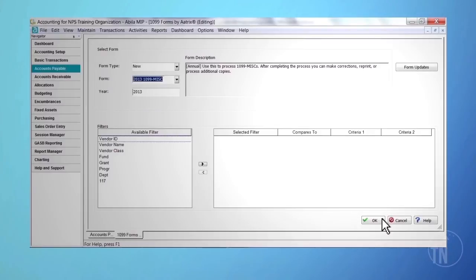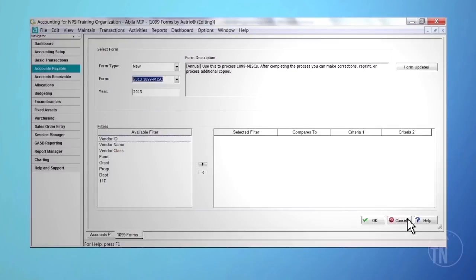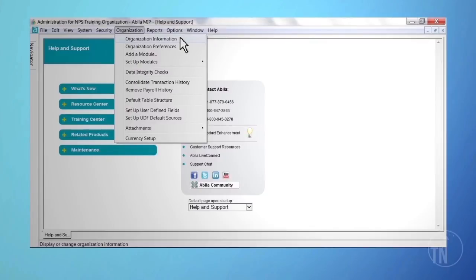ATRIX will automatically start. If ATRIX does not start or you receive an error message, this means you did not upgrade your software. Once ATRIX starts, read each screen carefully and confirm that the information displaying is correct. The information you see in ATRIX is coming directly from your database. If you notice the information about your organization is not correct, exit from ATRIX. Then, log in to the Administration module. From the main toolbar, click on Organization and then Organization Information to make the necessary corrections.